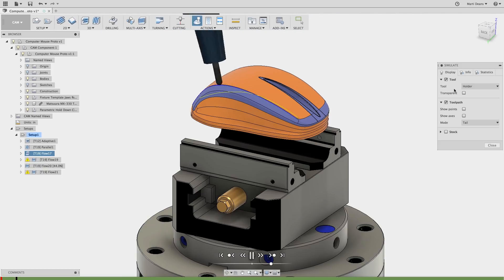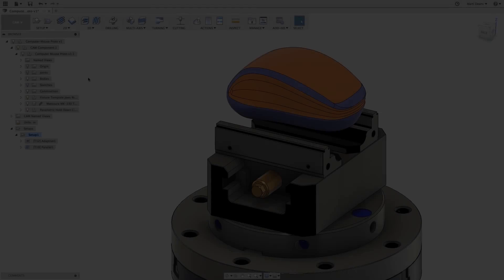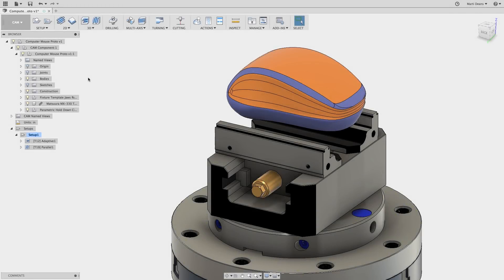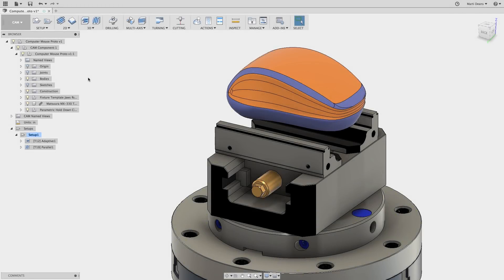Let's take a look at how to unlock all this power. Even though Flow can generate strictly 3D toolpaths, it's in the multi-axis section of the toolbar.